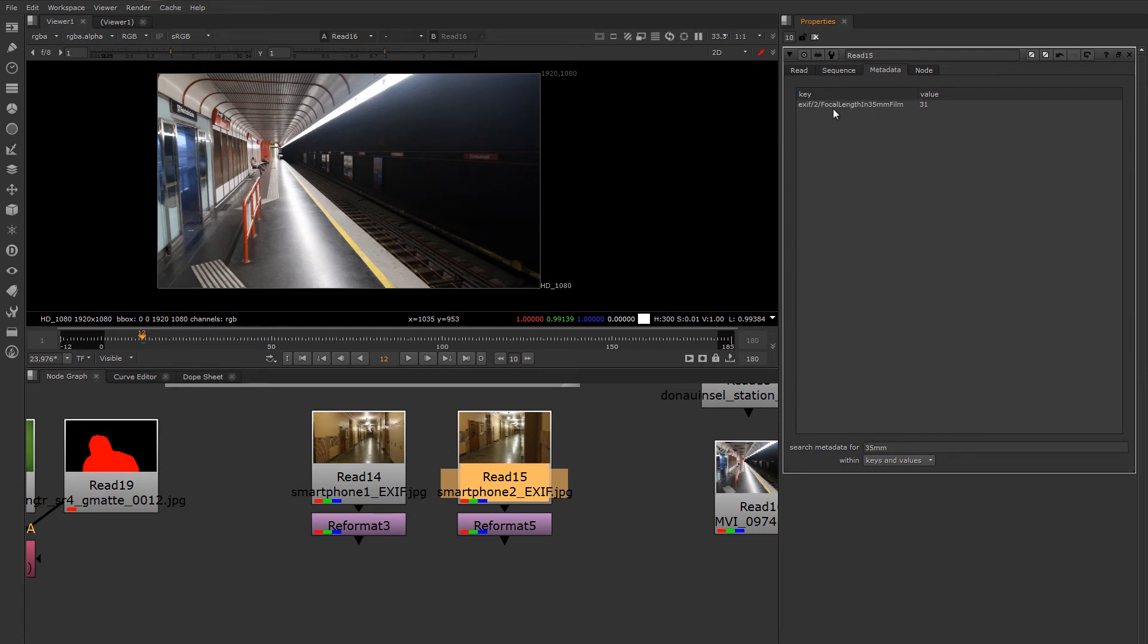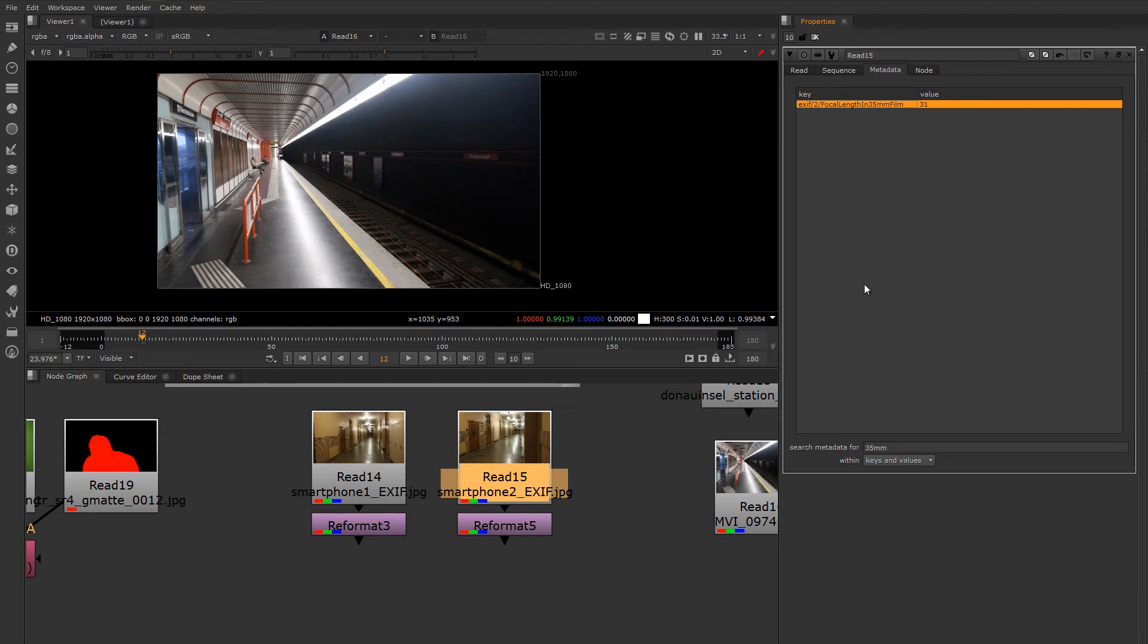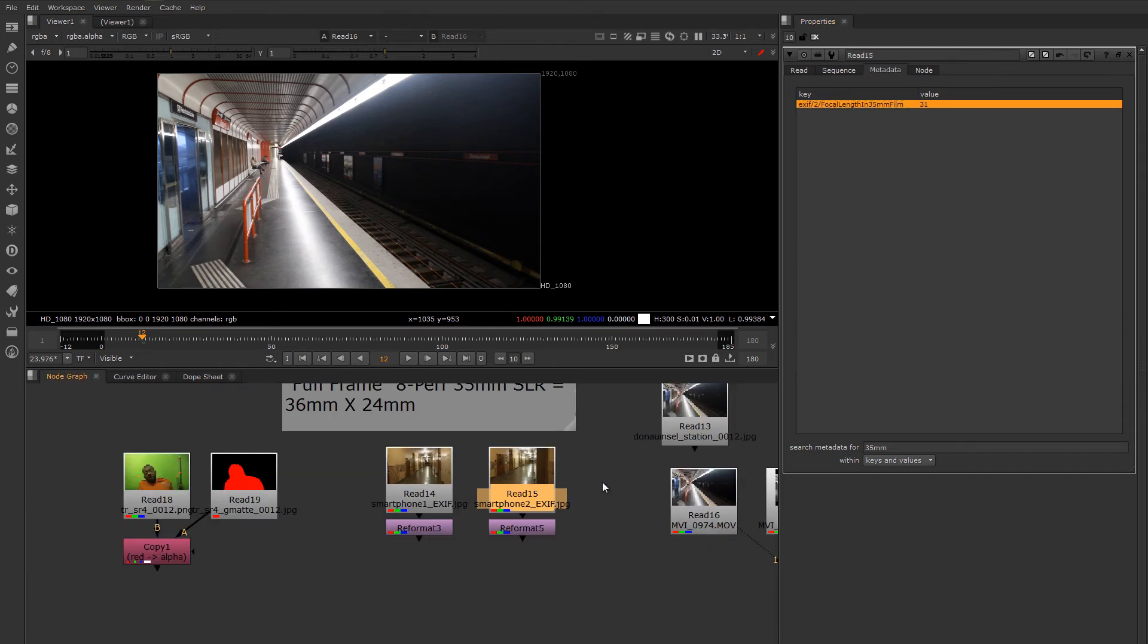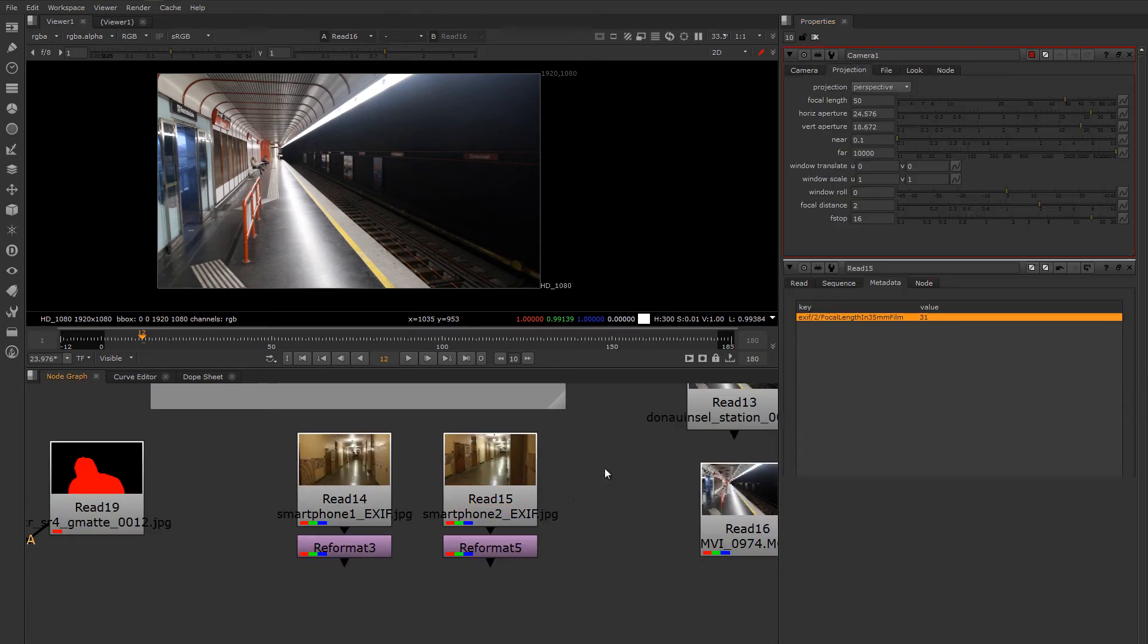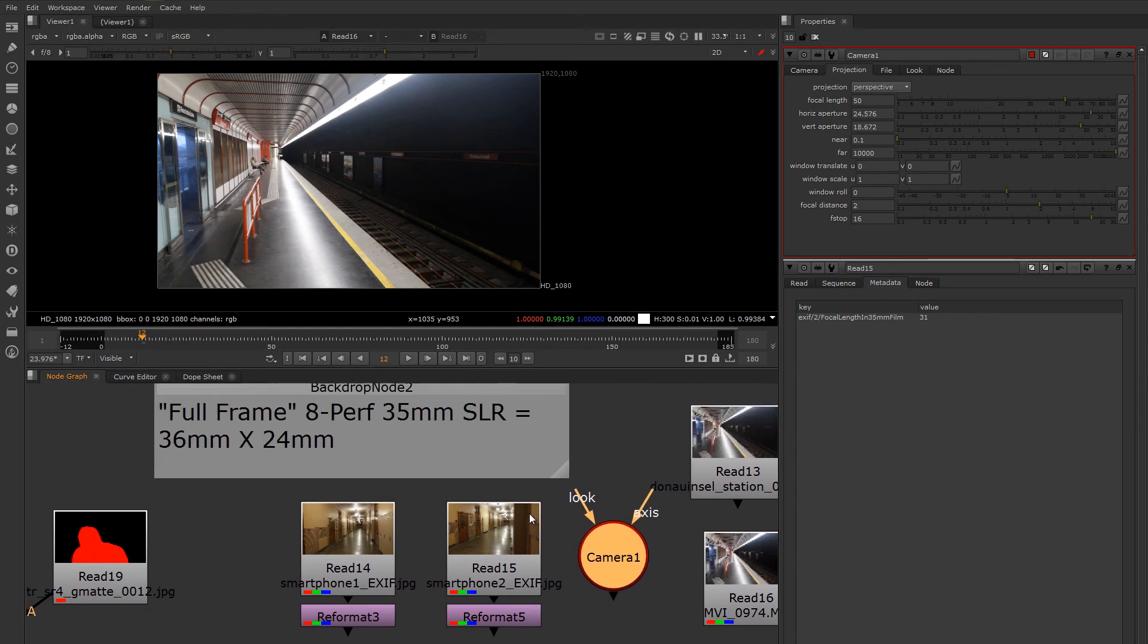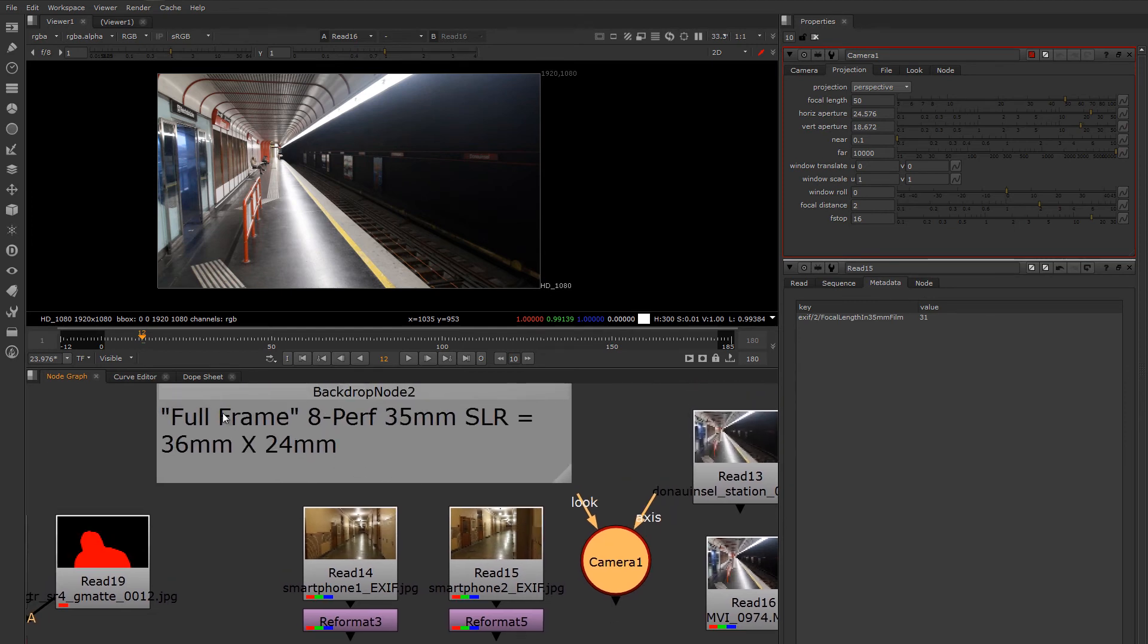But what we can do is we can find the 35 millimeter equivalent focal length. Many times this is stored in smartphone cameras these days and point and shoots. So if you can find this little piece of metadata, this would tell you the equivalent focal length if this was a regular full frame digital camera, an 8 perf equivalent full frame digital camera. So in that case, you would drop down your camera and you would put in the size of a full frame 8 perf camera, a regular 35 millimeter camera.